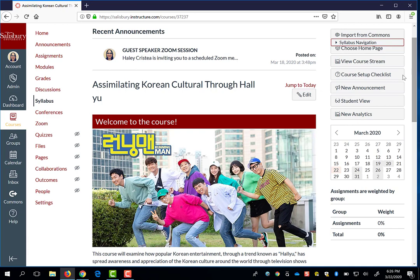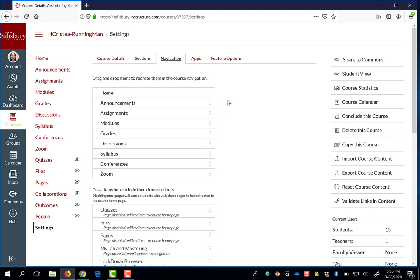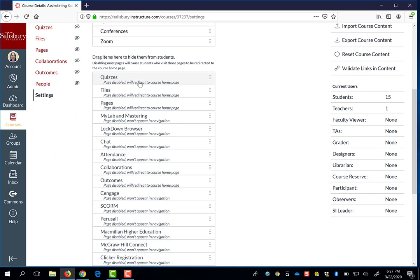To enable Panopto in your course, go to Settings and select the Navigation tab. In the Navigation menu, everything in the top that's black is enabled and visible to students. Everything at the bottom that's gray with italics indicates that it's disabled and not available to students in the course.